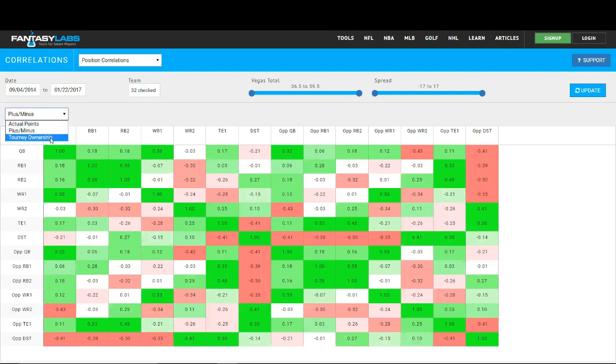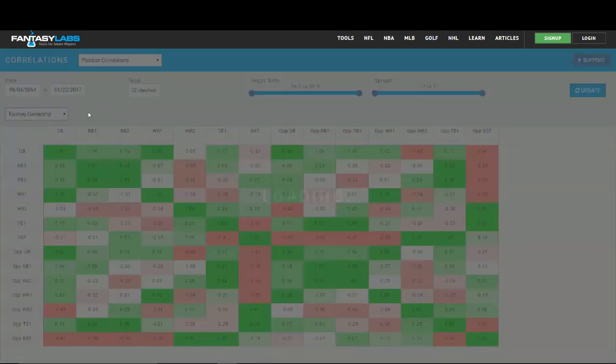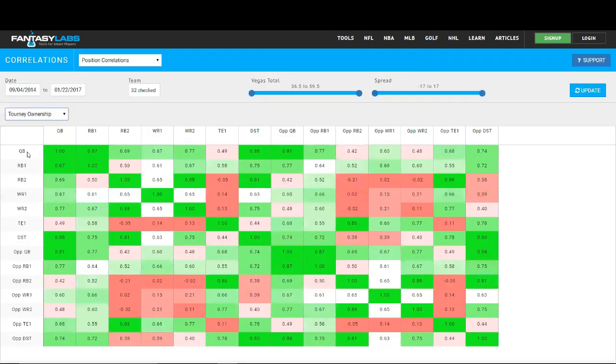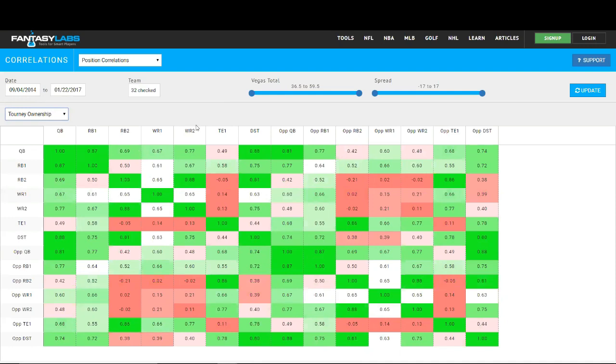So a quarterback and his wide receiver are typically very highly owned together, and a quarterback and his wide receiver two typically highly owned, which makes sense that a wide receiver two, if you're going to roster him, you would also own him with his quarterback. So definitely a really cool table to get an idea of the public and how they're going about roster construction, especially when it comes to stacks.